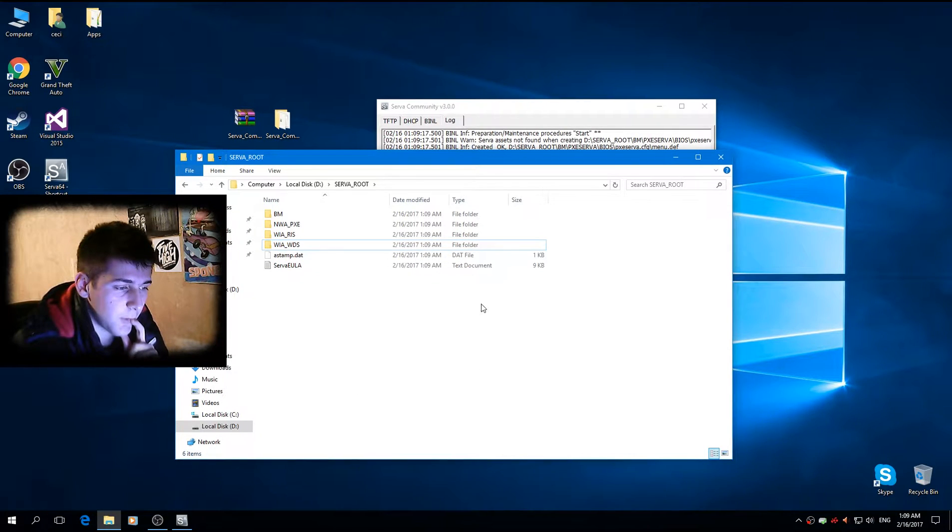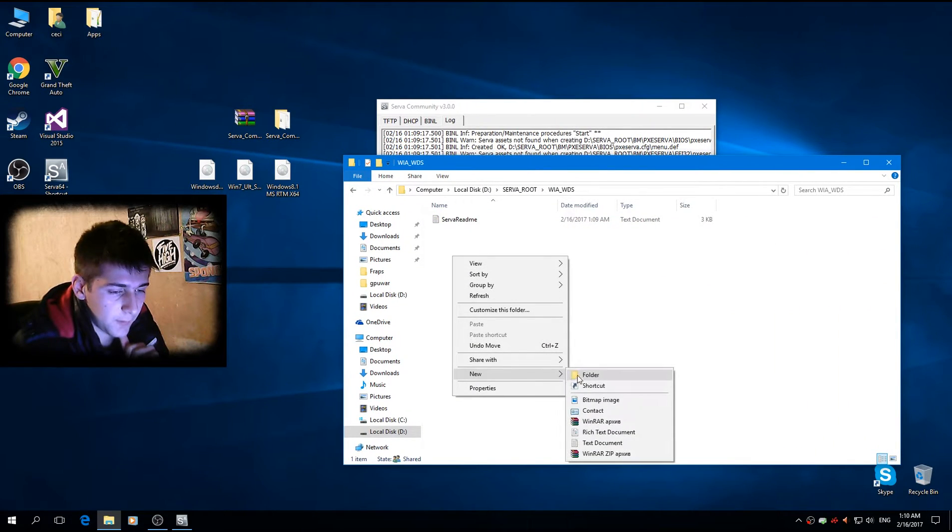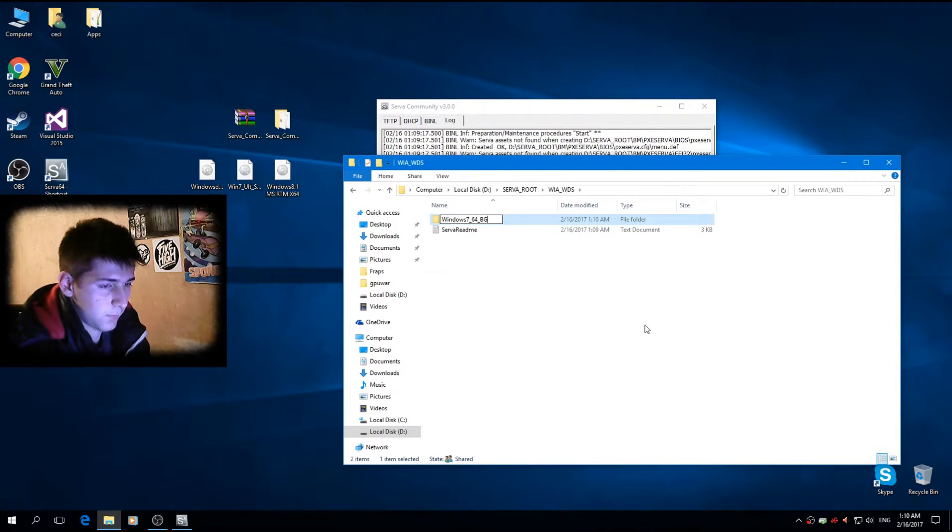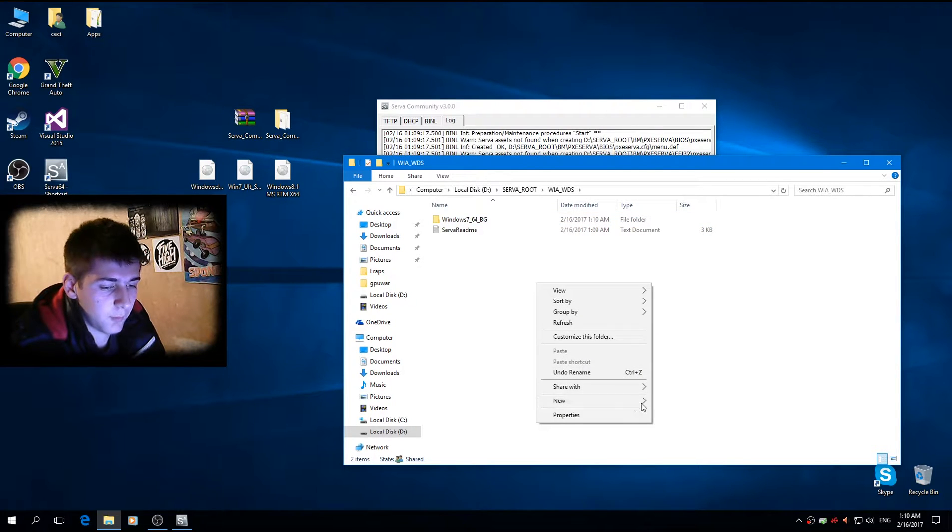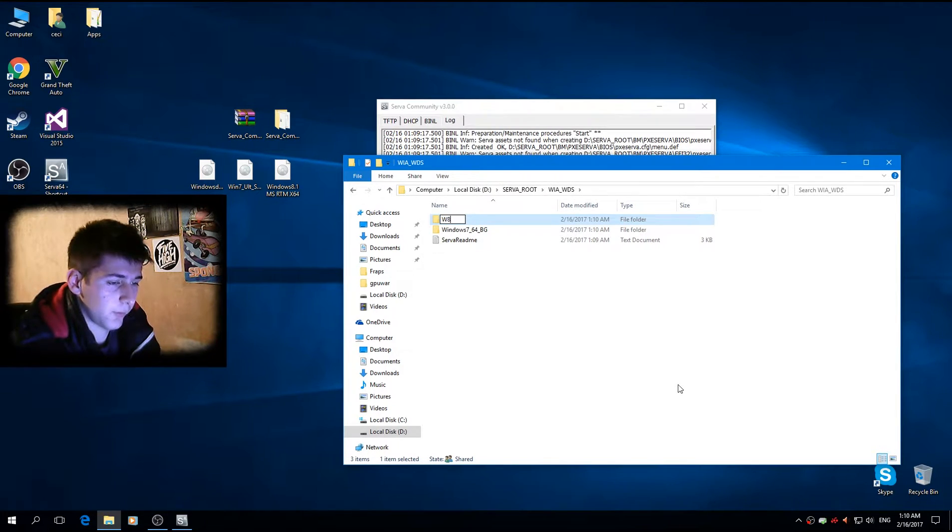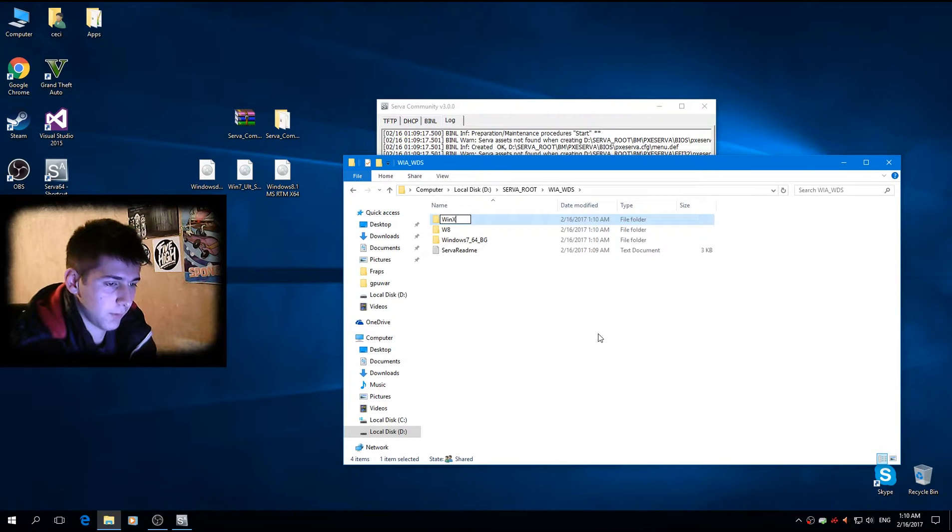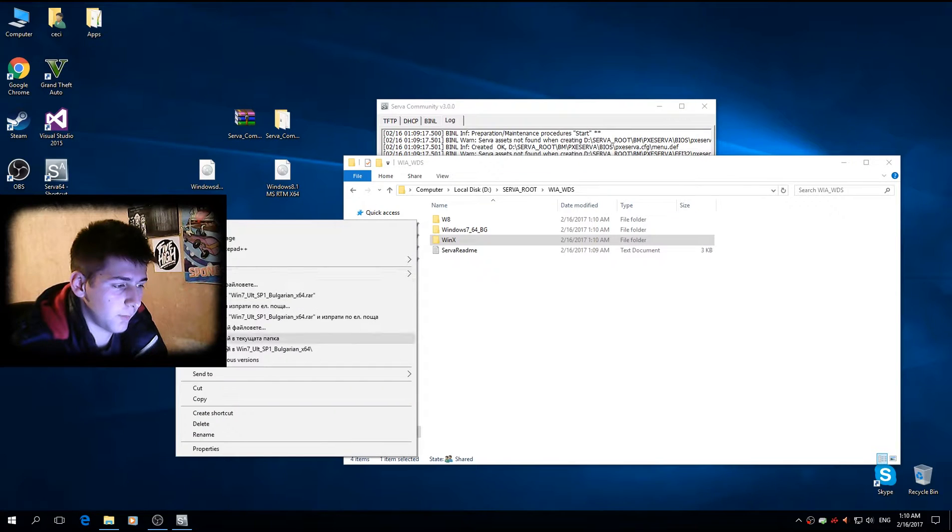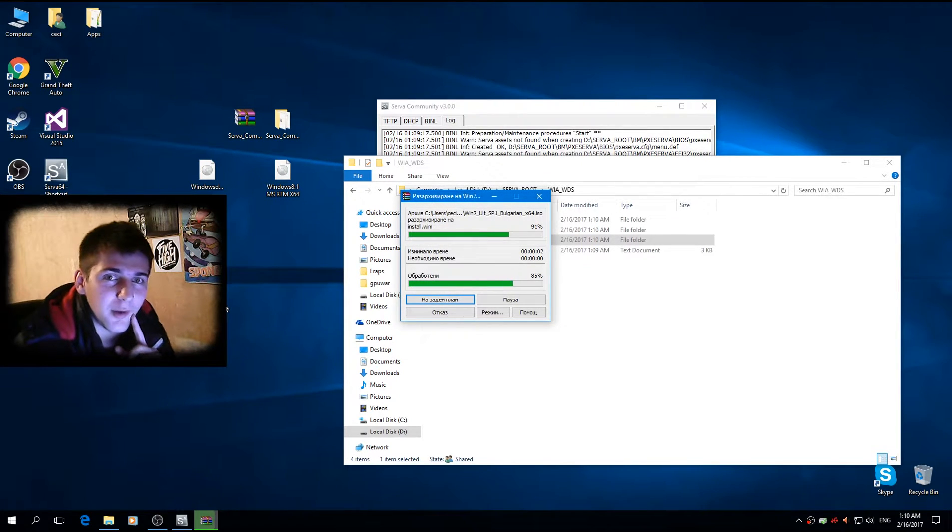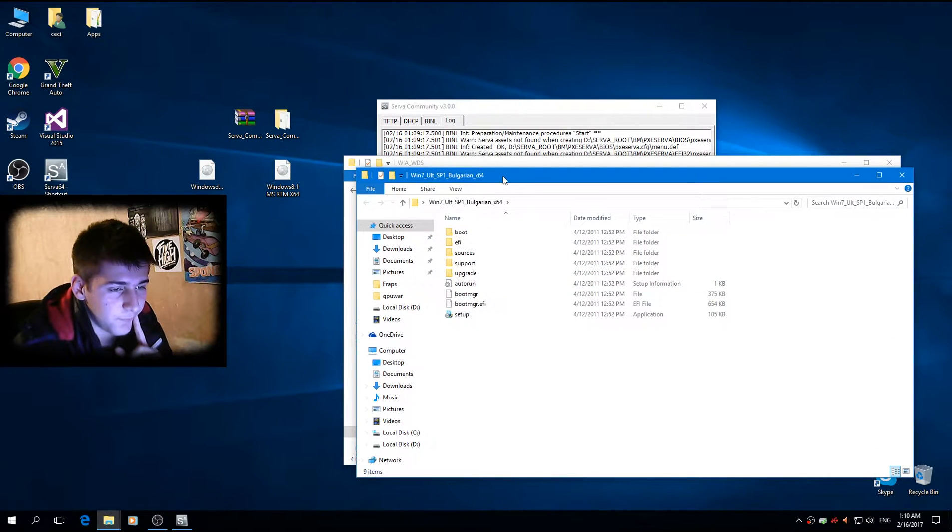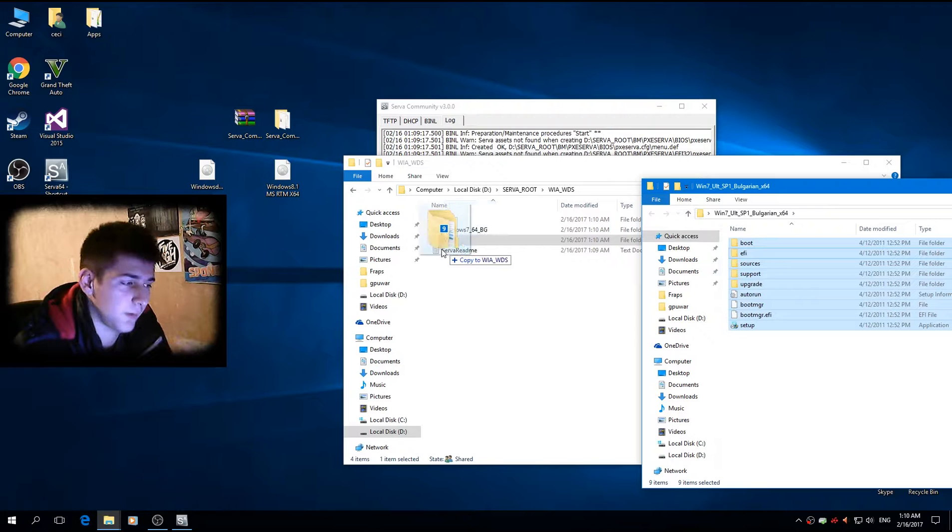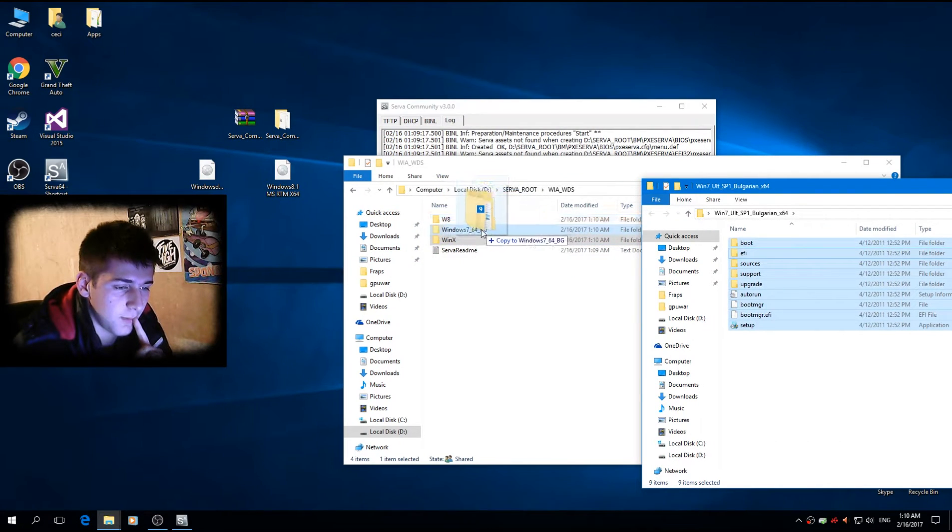And here inside we want to create the folder. Let's call this one Windows 7 64 bit. I'll create one more, let's call it Windows 8. And let's create one more, let's call it Windows 10. Okay. So this is my Windows 7 image, let me just extract this one. Again, I'm sorry for the Bulgarian, but you know.